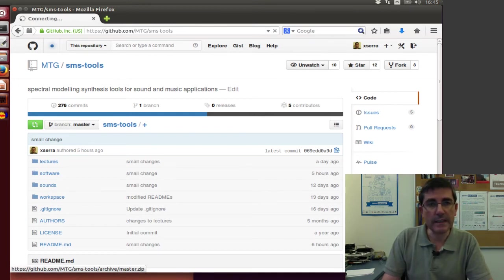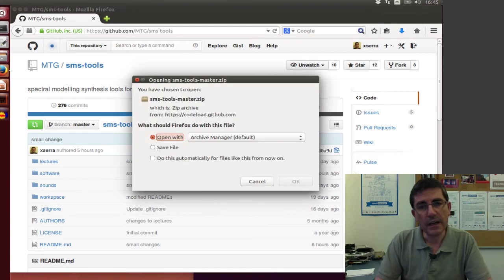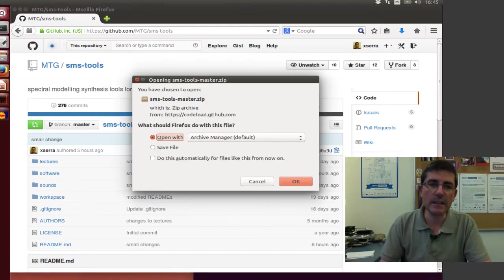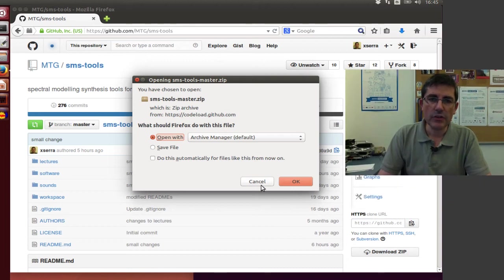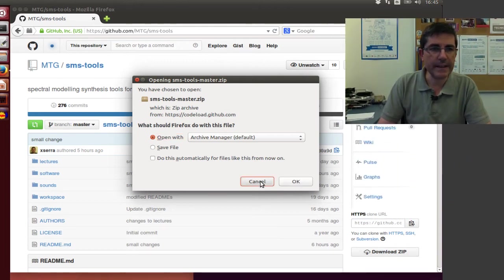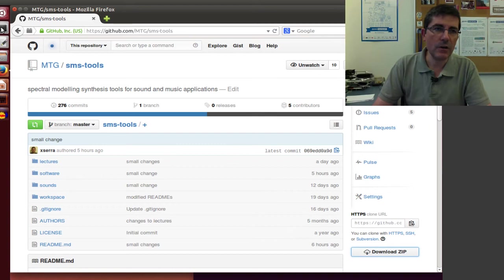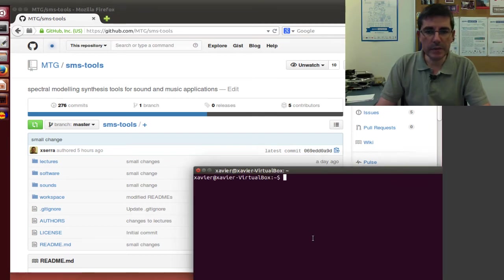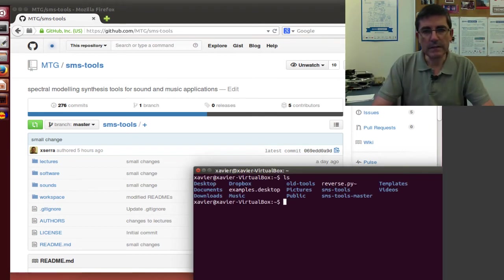So if we click download, it will just create a zip file and it will save it locally. So I already have done that. So we have now, if we open the terminal, in the home directory, I have smstools master.